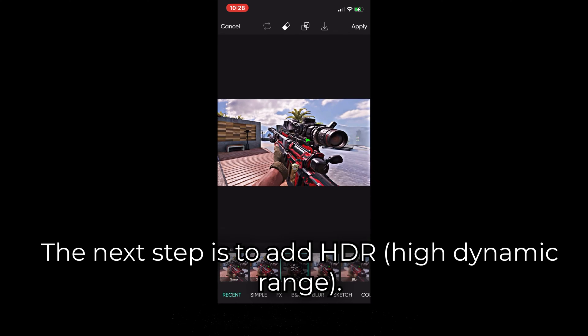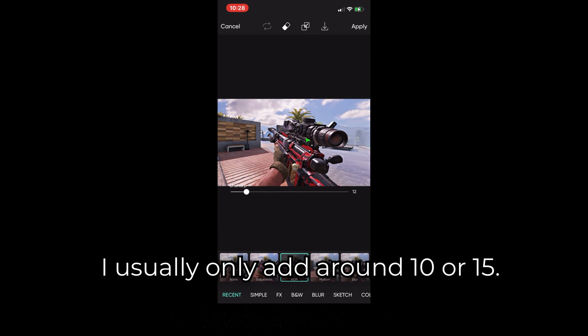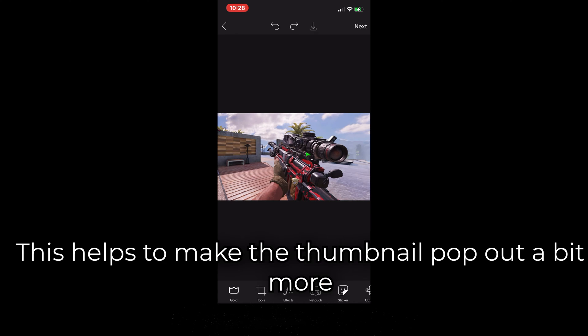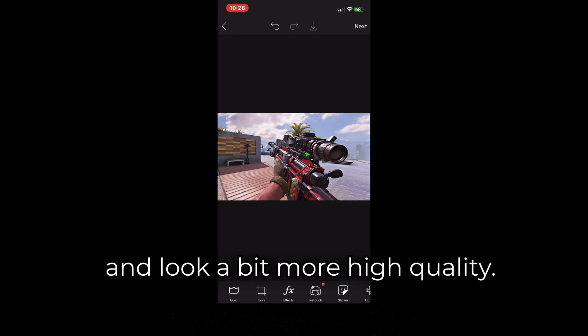The next step is to add HDR. I usually only add around 10 or 15. This helps to make the thumbnail pop out a bit more and look a bit more high quality.